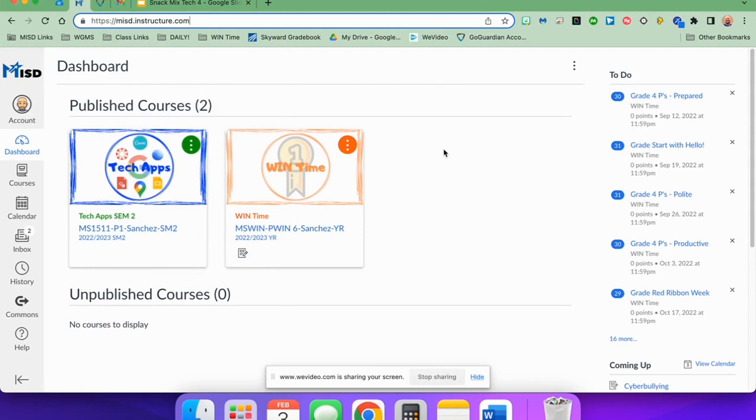But what I want to show you today is how you can save some room on your bookmarks bar.